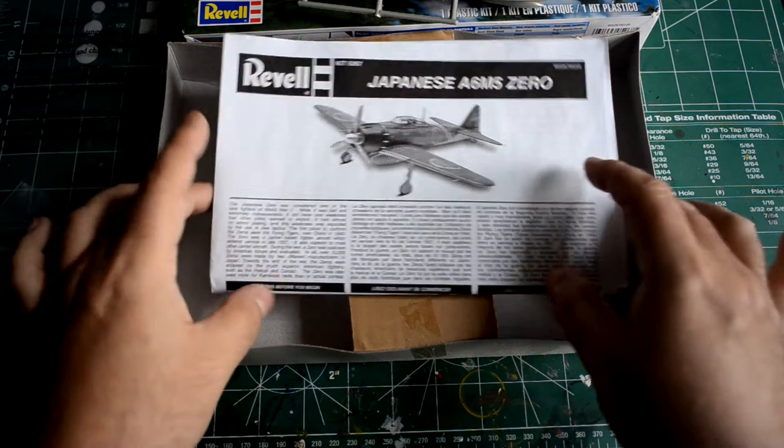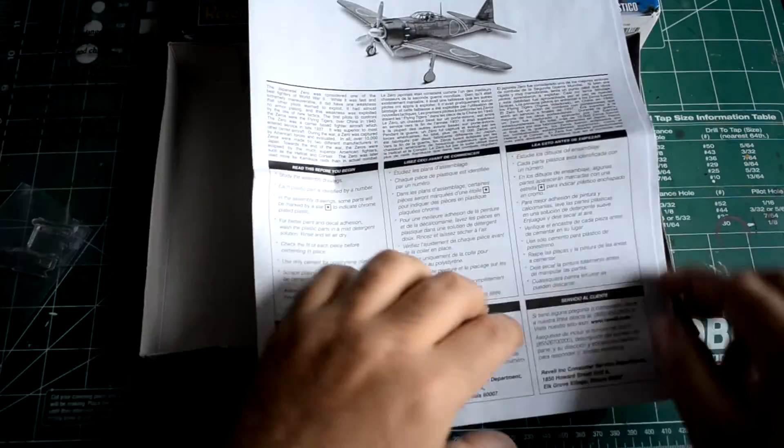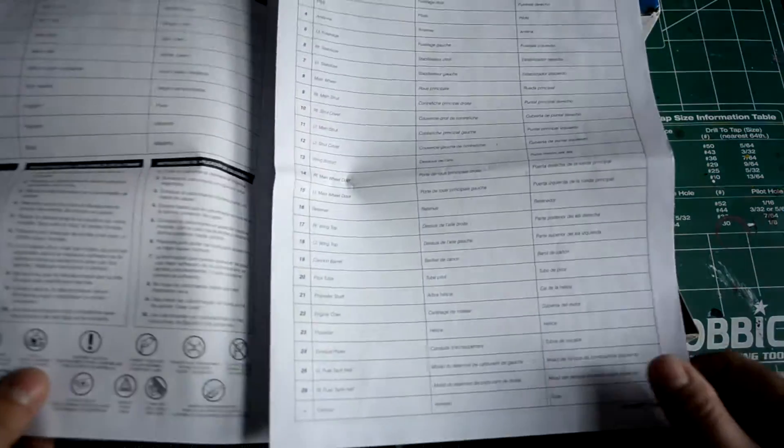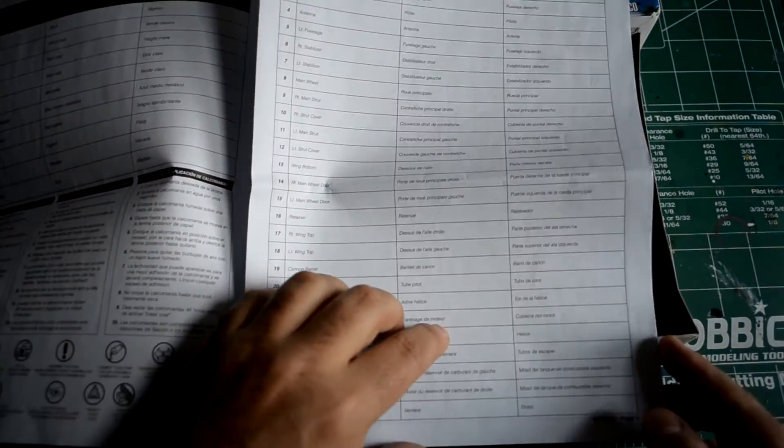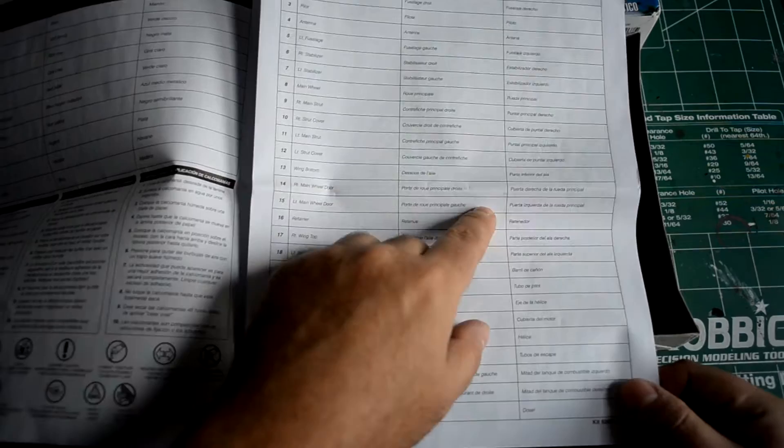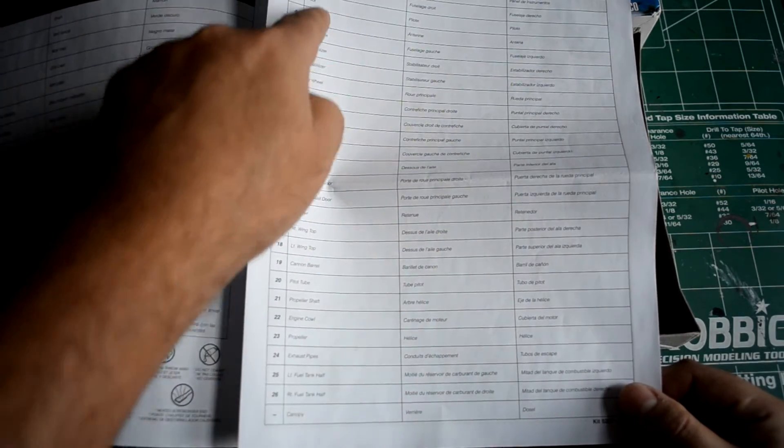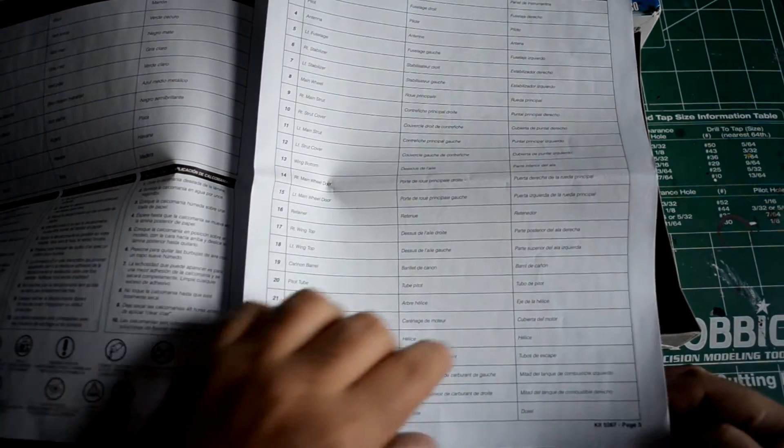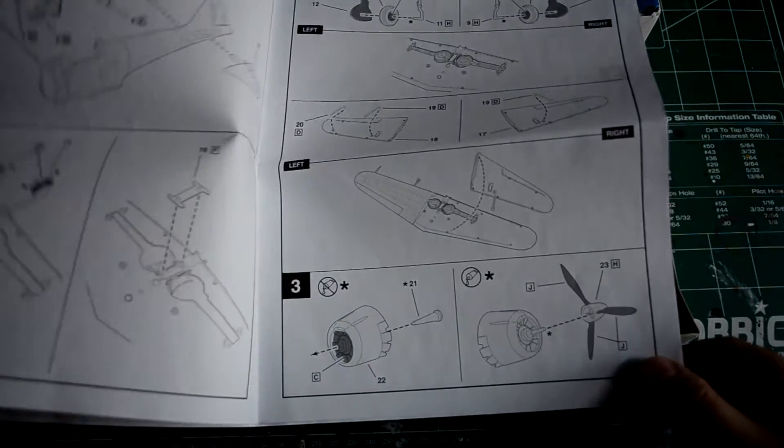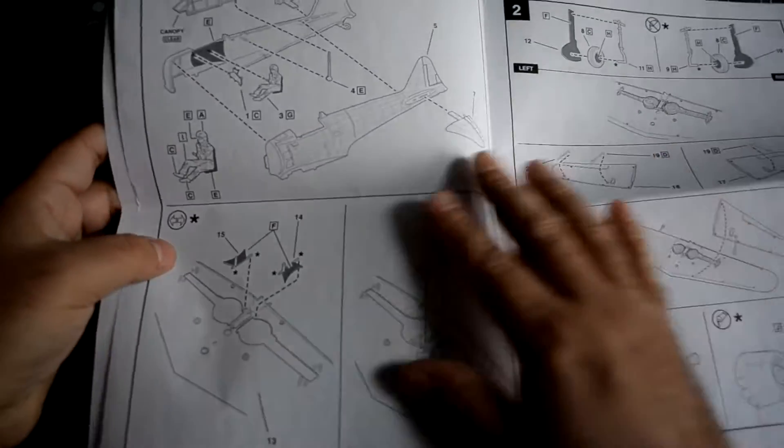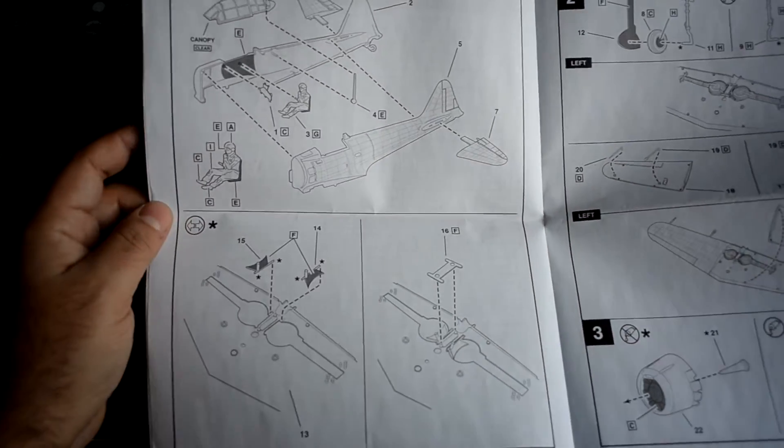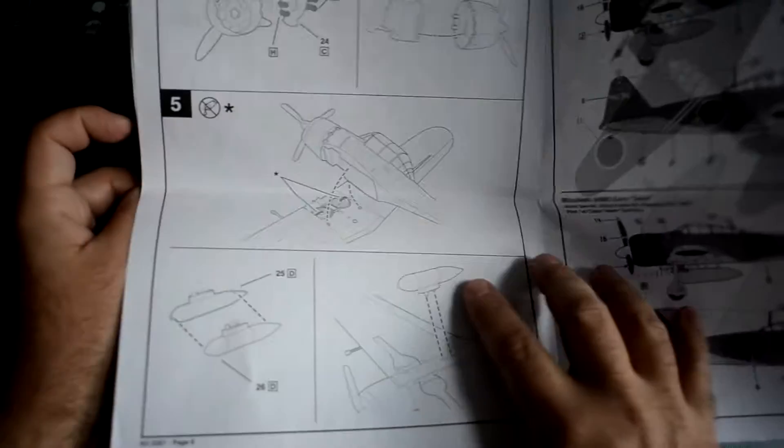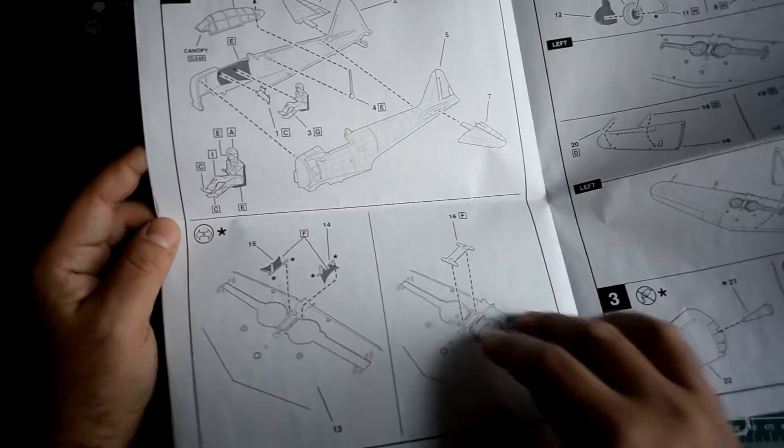I'll just show you here the instructions and the decals. Typical Revell instructions, you got your pin calls, you got your parts. Oh, check this out - this is a nice feature these older kits have where they actually tell you what all the parts are, which is a nice little thing which not all the modern kits do.